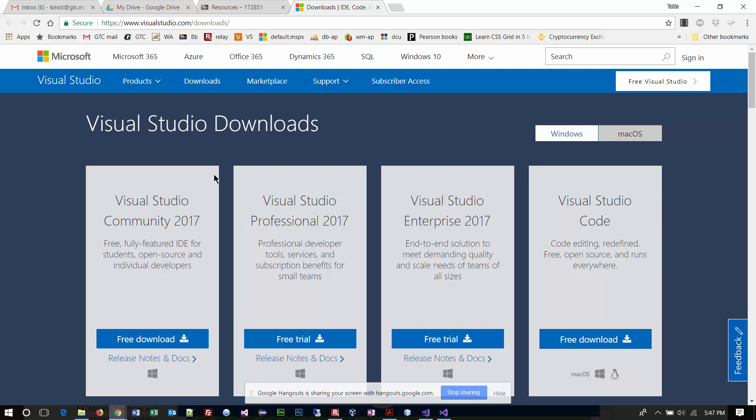Really the answer to that is you should download what is the most current version. I do have a link in the resources section of our course shell. Right up here at the top, it says Visual Studio 2017 Community. This is the page you want to come to. You want to install the community version, which is on the far left.